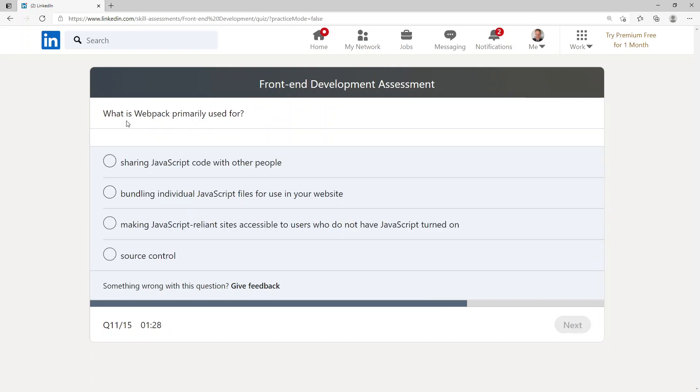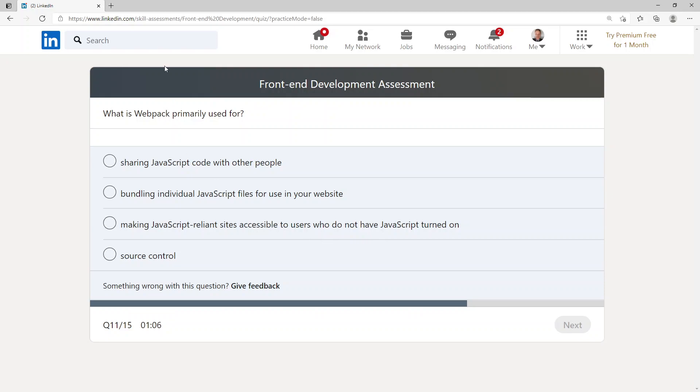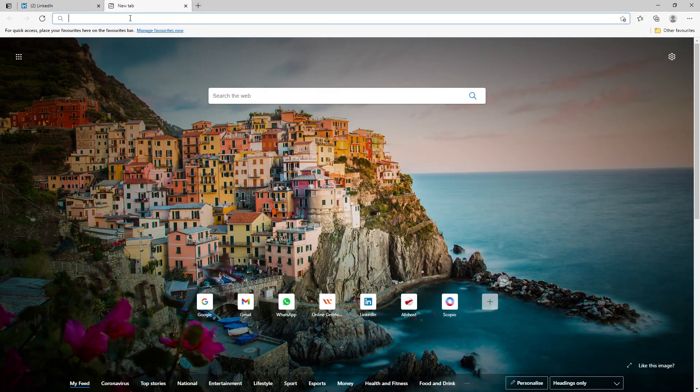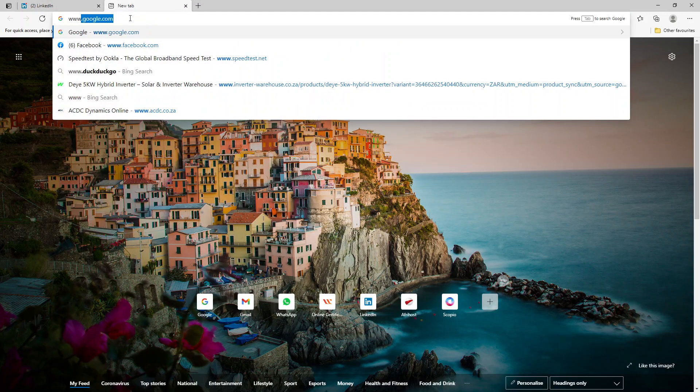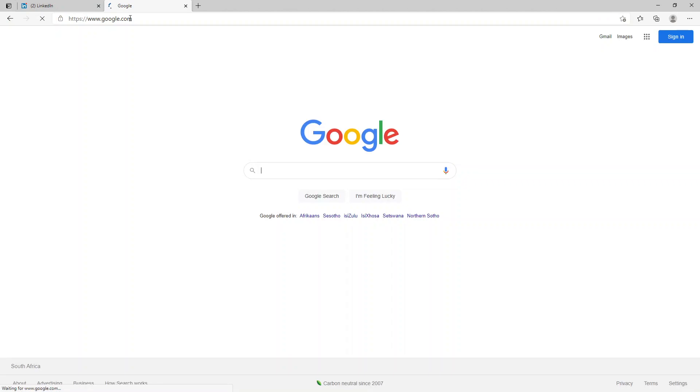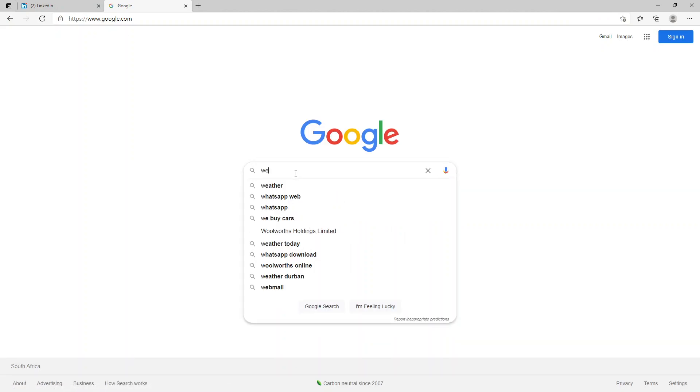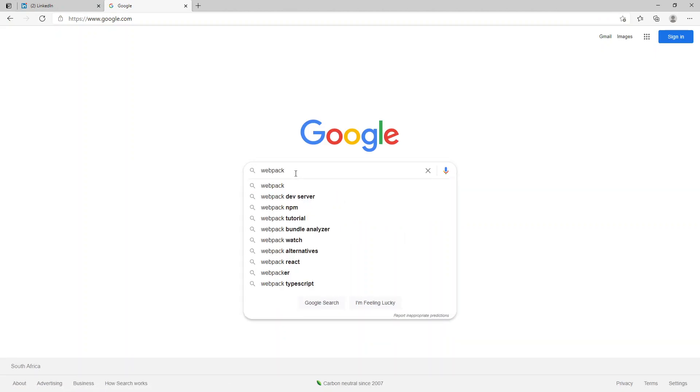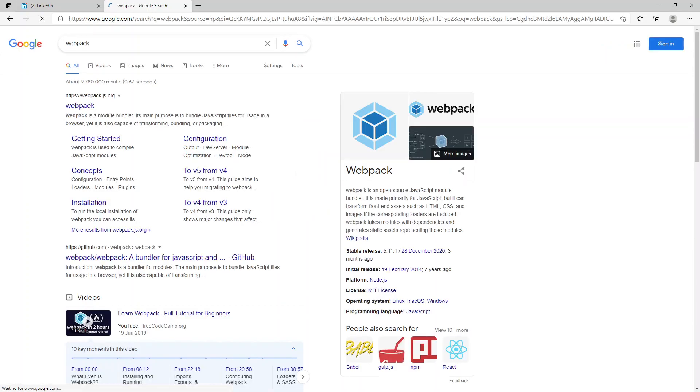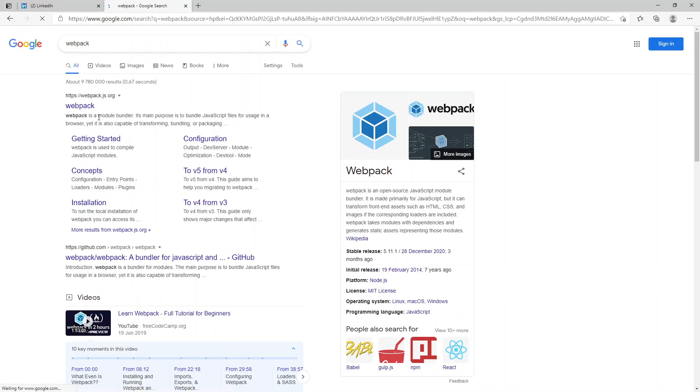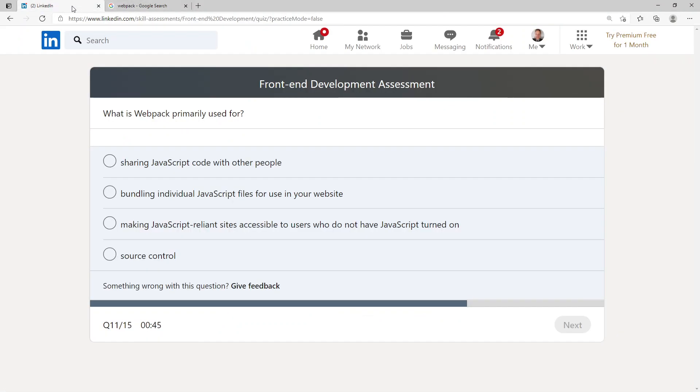What is webpack primarily used for? Sharing JavaScript code with other people, bundling individual JavaScript files for use in your web browser, making JavaScript reliant sites accessible to users who do not have JavaScript turned on, or source control. I've never used webpack so I'm going to use my friend Google and say webpack. It is a module bundler, its main purpose is to bundle JavaScript files for usage in a browser. So bundling JavaScript files for use in your website. I'm going to choose that option.